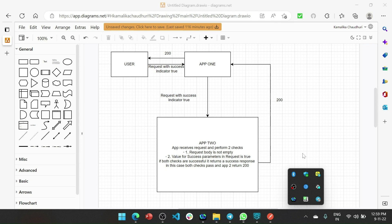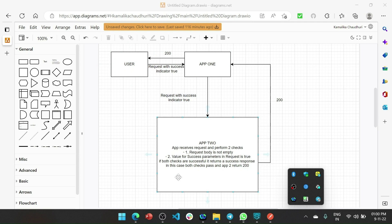Scenario 1: app1 sends a request to app2 with one field in the request body as success true. App2 receives the request and performs two checks: the request body is not empty, and the value for the success parameter is true. If both checks pass, it returns a success response back to app1, and app1 returns a success response back to the user. In this scenario it is a happy path.